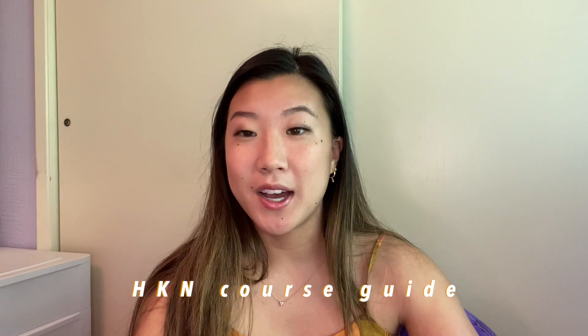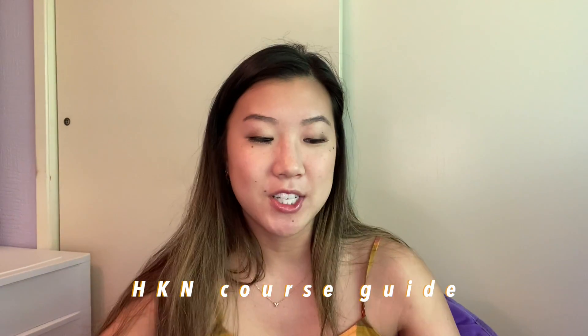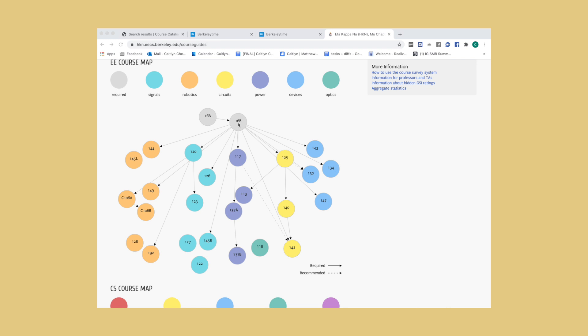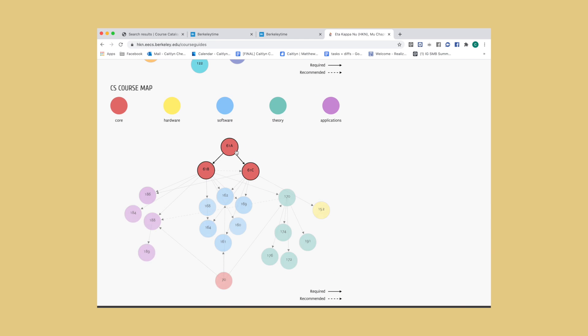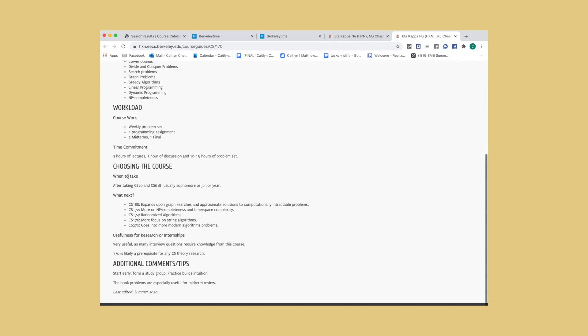Another super useful tool to help you plan out your schedule throughout your college career is the HKN course guide. It basically looks like a bunch of bubbles and it has both a CS and an EECS version. It has lines going to each class showing which classes you should take before getting to that one — not always required, but these are recommended paths. When you click on each of these bubbles they'll show the topics covered, the workload in terms of hours, how much lab and homework there is, when to take it, and what classes you can take after that are sequential.